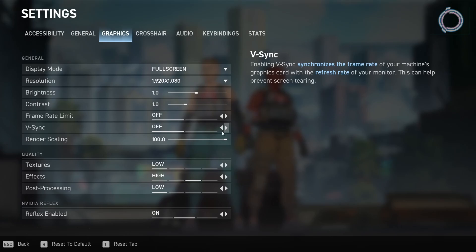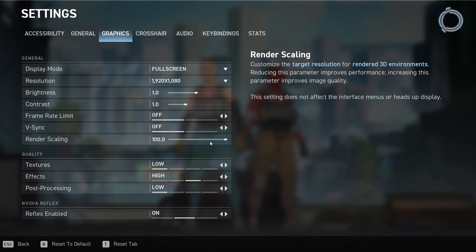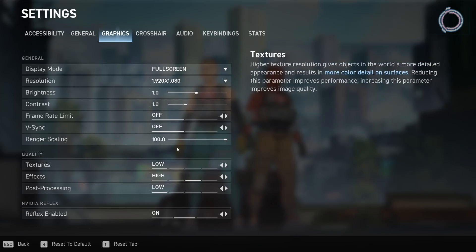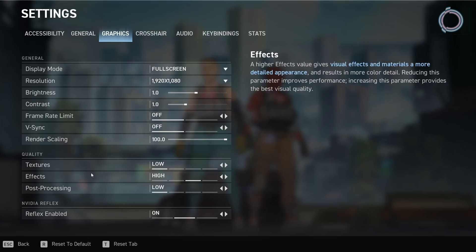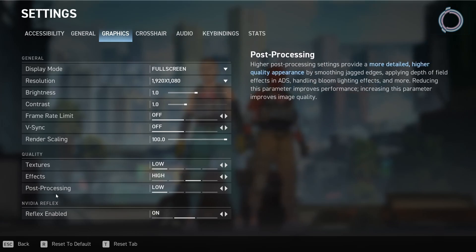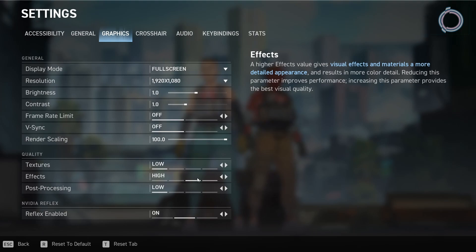V-Sync, turn this off. Render scaling, obviously this can help you improve FPS. But the game is going to look pixelated. So I'll keep this at 100. And in here, as you can see right now, I have set texture to low, post processing to low, but effects are set to high.